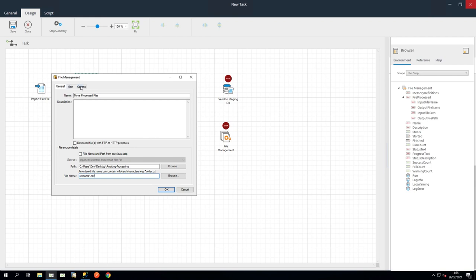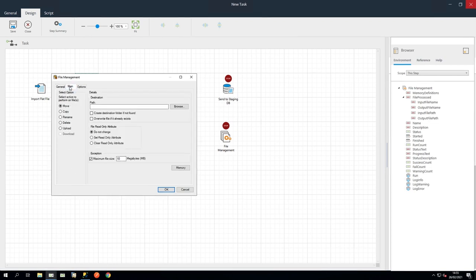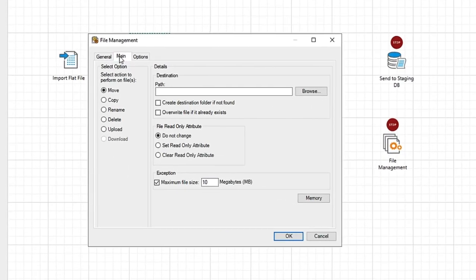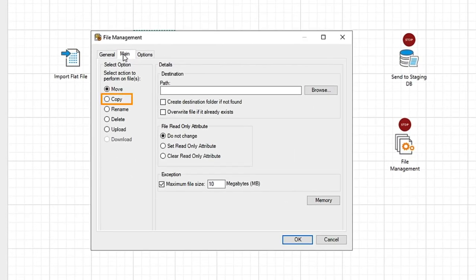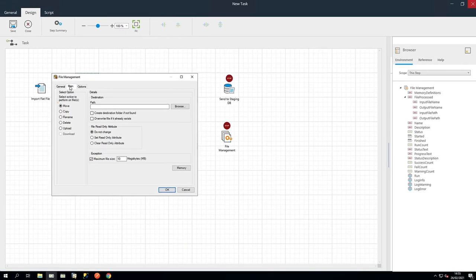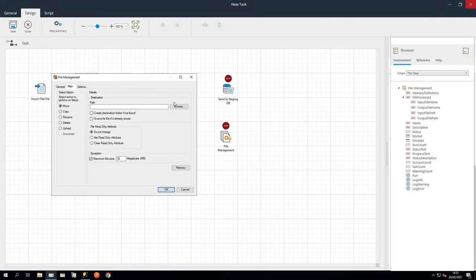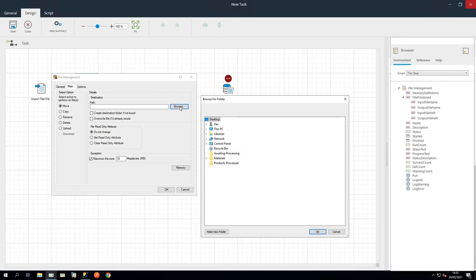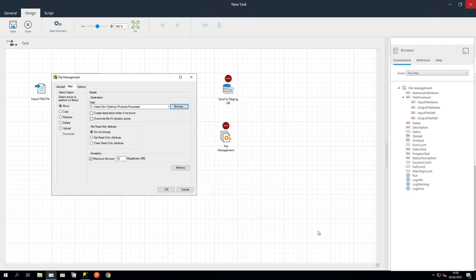In the Main tab, we can use this tool to Copy, Rename, Delete or Upload. For our purposes, ensure the Move option is selected. Set the destination path by browsing to the Products Processed folder that we made earlier. And we will leave the other settings at their default values. Click OK to close this step.